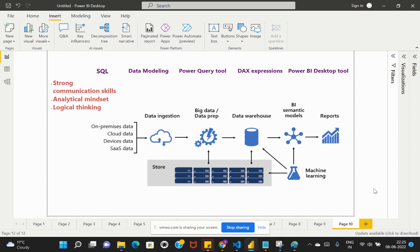These are the important technical skill sets you need to acquire to become a good Power BI developer. When you attend Power BI interviews, the interview questions will follow along these same concepts. If you already have good knowledge and exposure to these topics, you will be able to tackle a Power BI interview with ease and comfort.